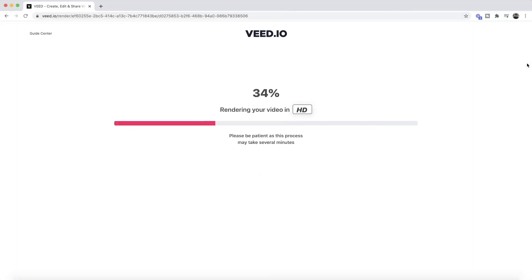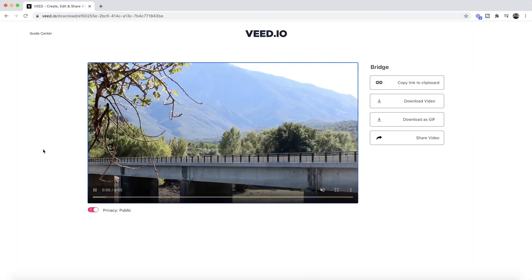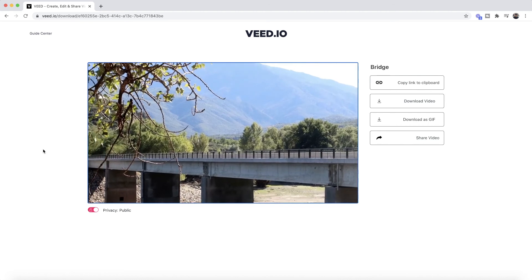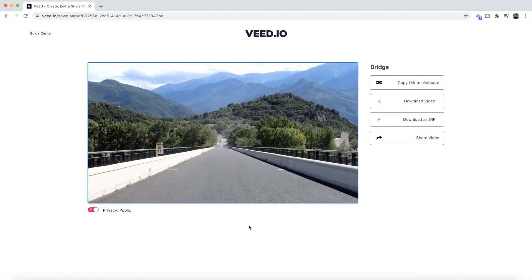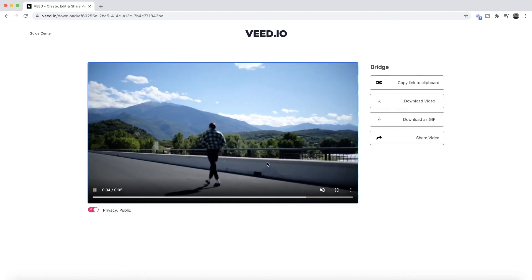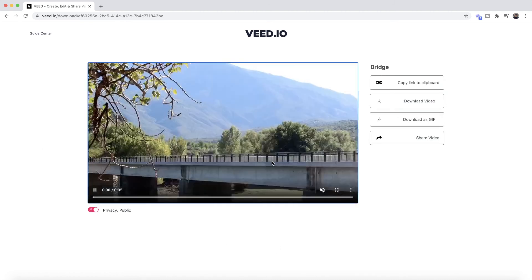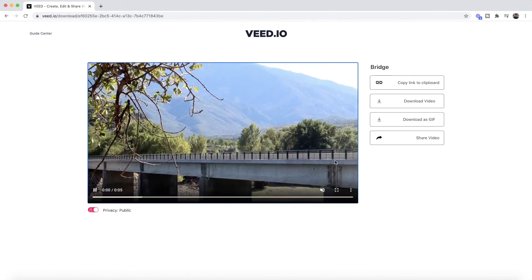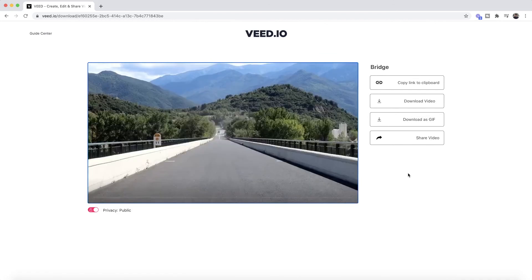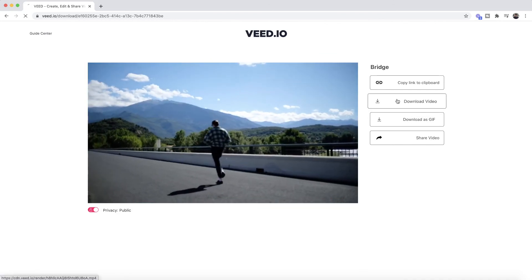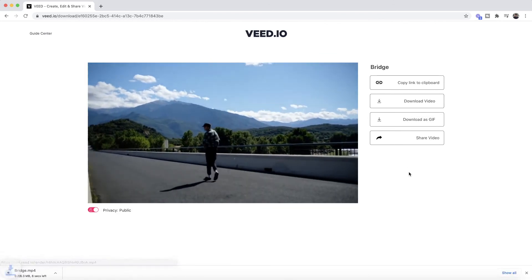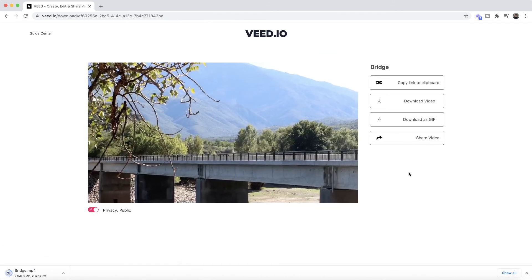Veed then starts to render your stitched video clips together. Once it's finished, as you can see, we can preview our video right here. We can see that the videos are playing seamlessly through so they've all been stitched together correctly. Now we can go ahead and just click the download video and we have downloaded our video to our computer. That is how to stitch videos together using Veed's online video editor.